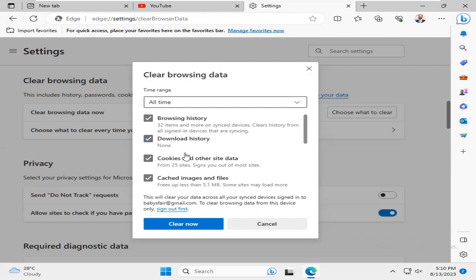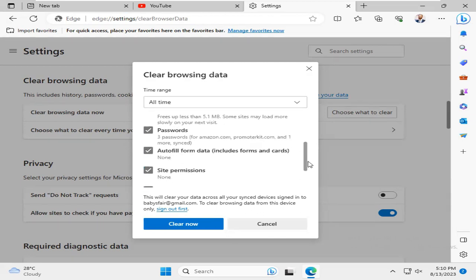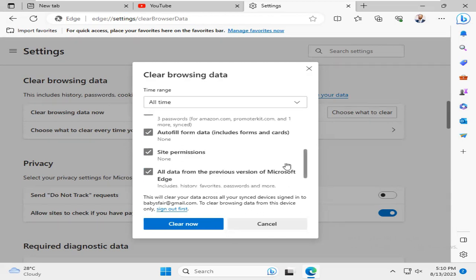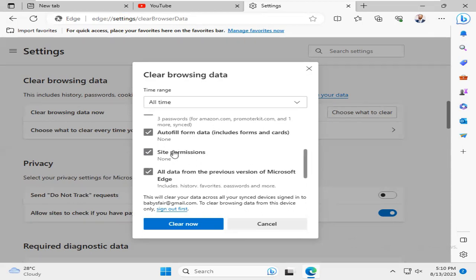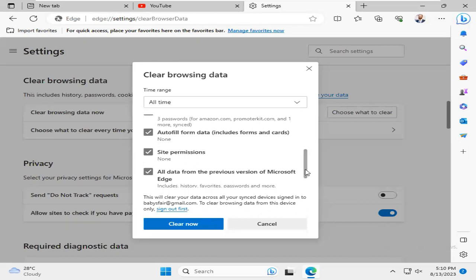Cookies and Other Site Data, Cached Images and Files, all data from the previous version of Microsoft Edge, and Media Foundation Data.